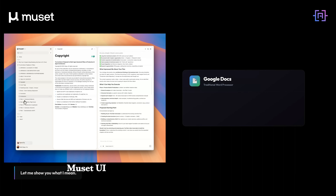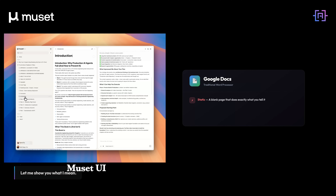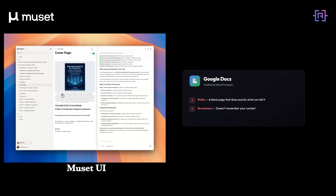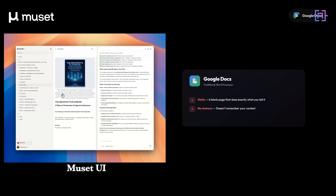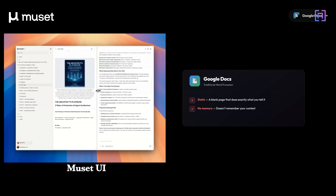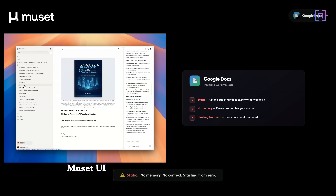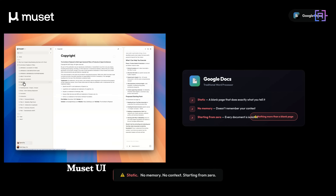Google Docs is static. It's a blank page that does exactly what you tell it — nothing more. No memory. No context. You are starting from zero every time you open a new document.